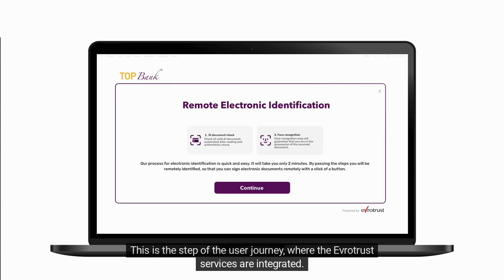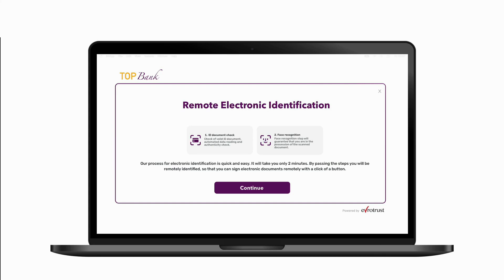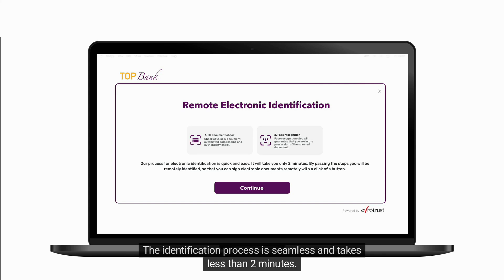This is the step of the user journey where the EverTrust services are integrated. The identification process is seamless and takes less than two minutes.